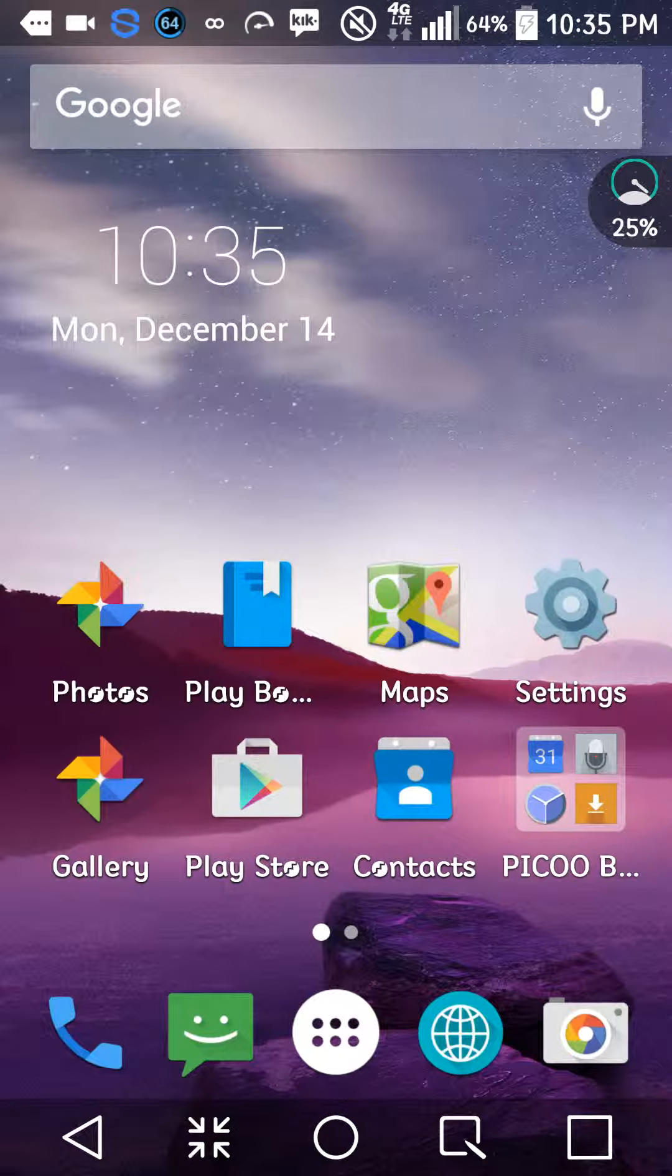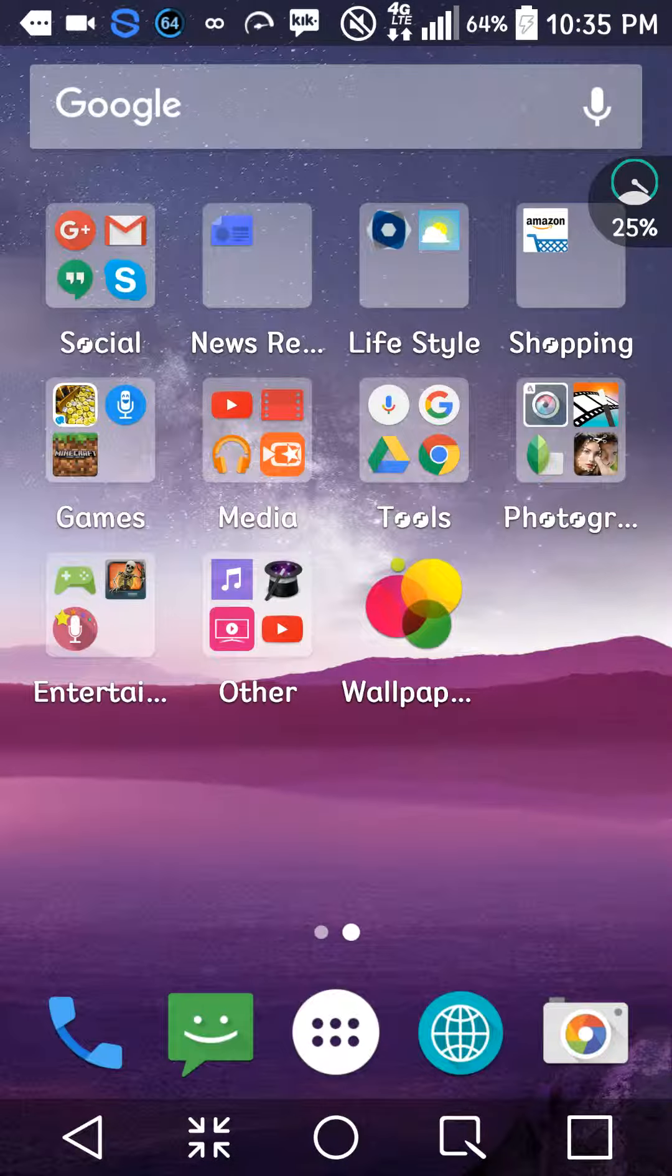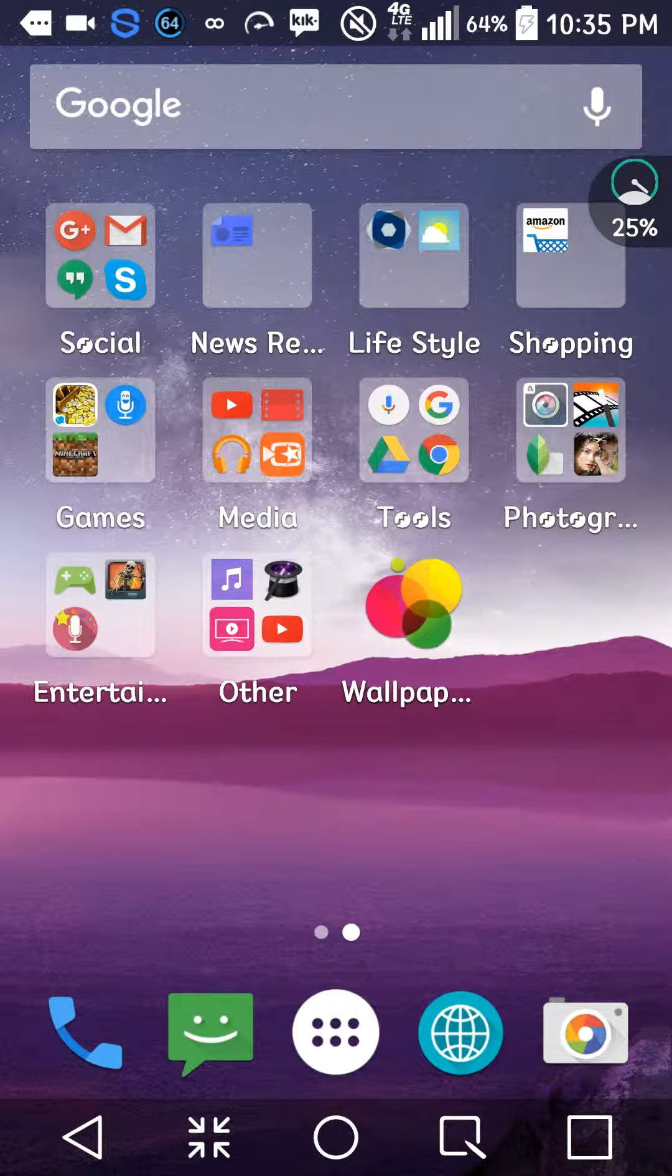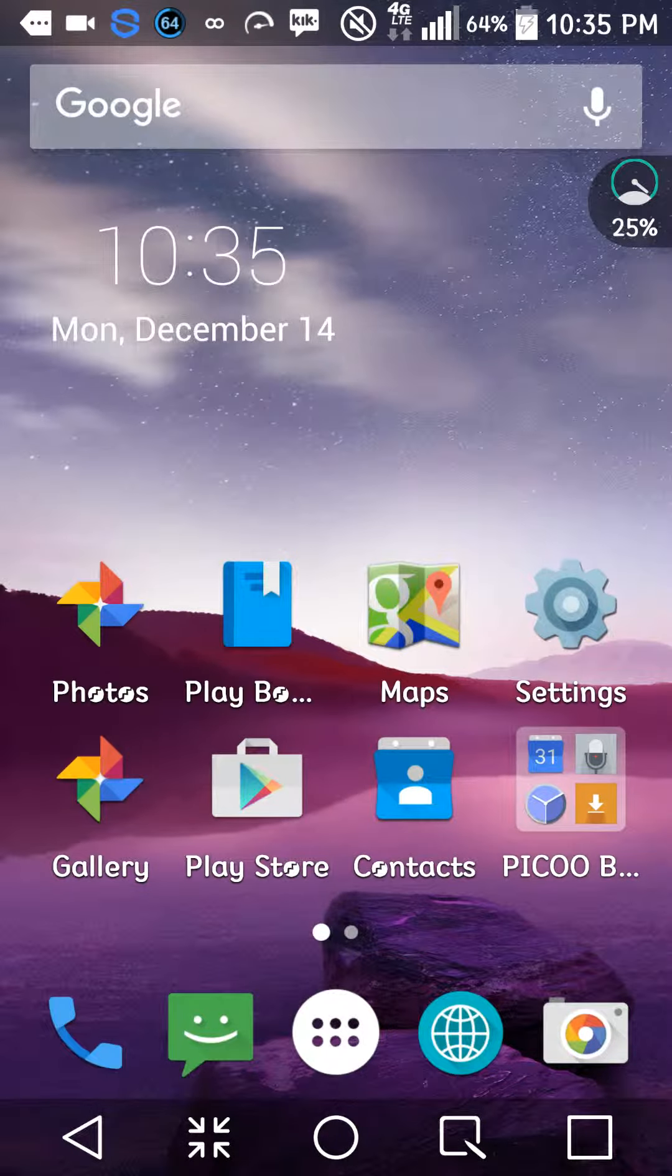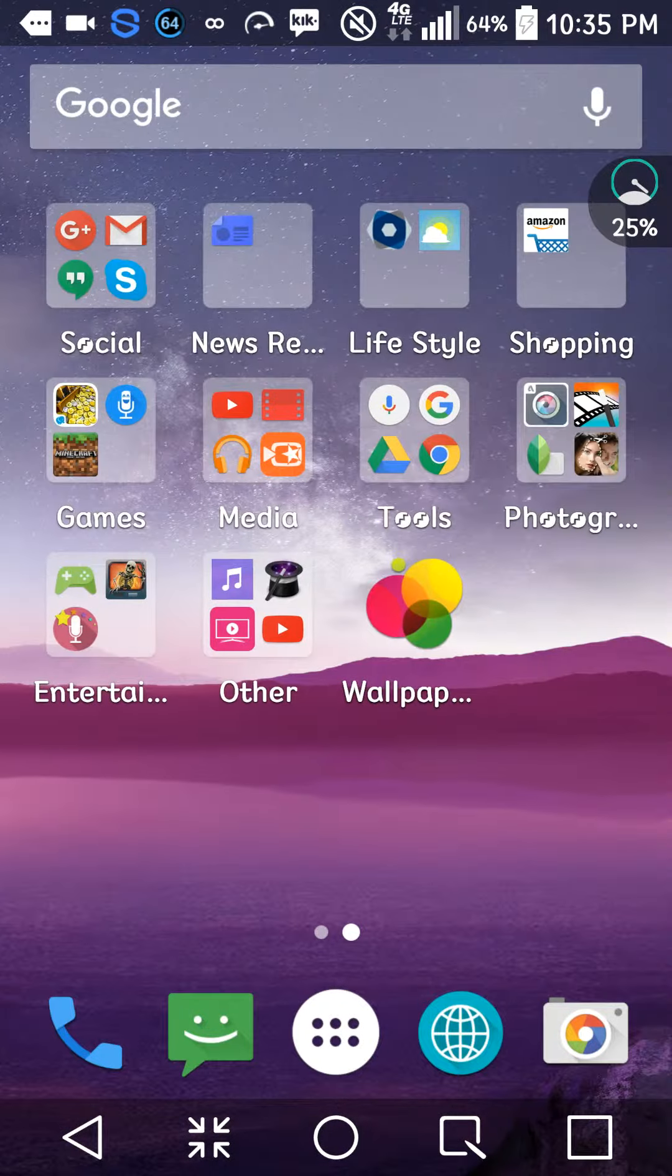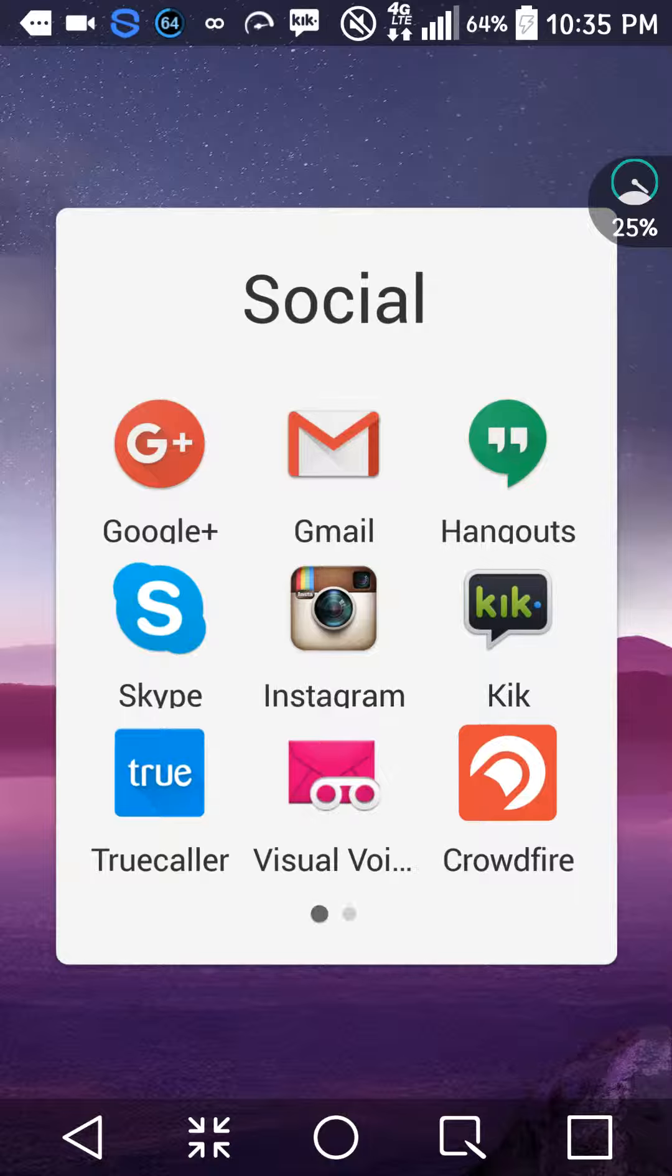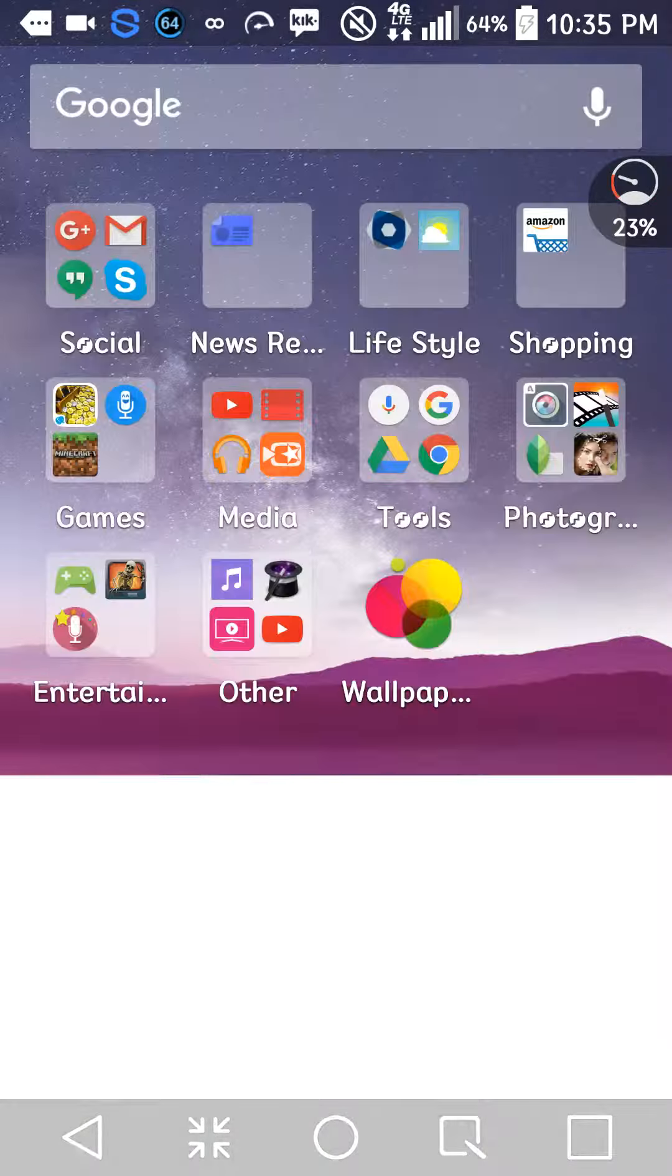Also, it launches apps quicker than your own home screen. At least it definitely does to mine. So anyways, let me go to social and let me go to Gmail. Look, you saw that as soon as I pressed it, it launched it out. Isn't that really cool? My home screen can't do that.